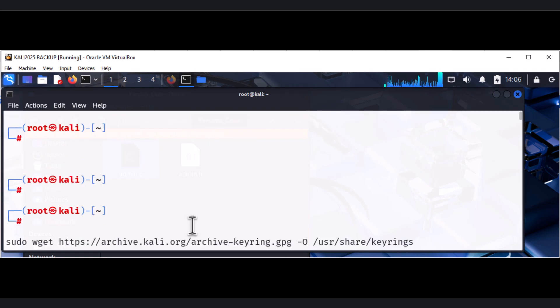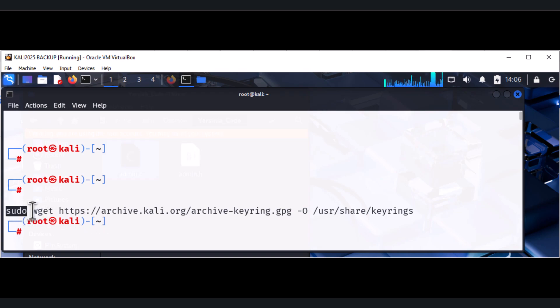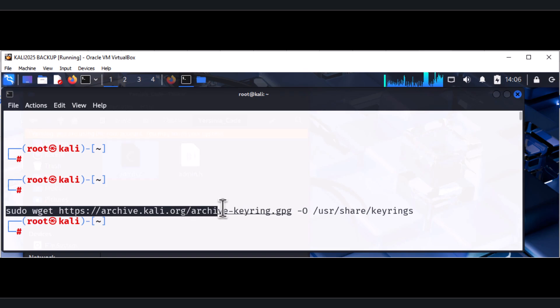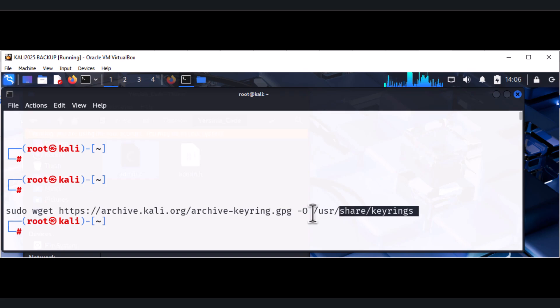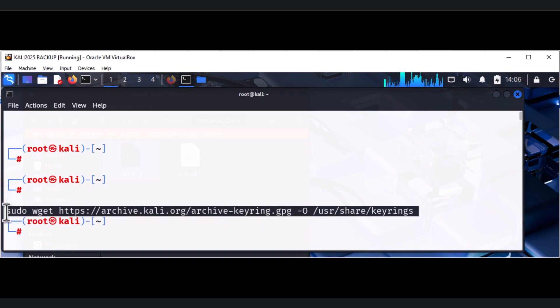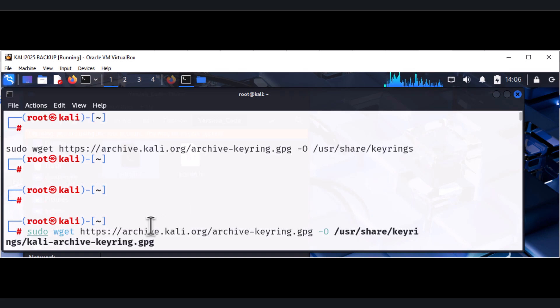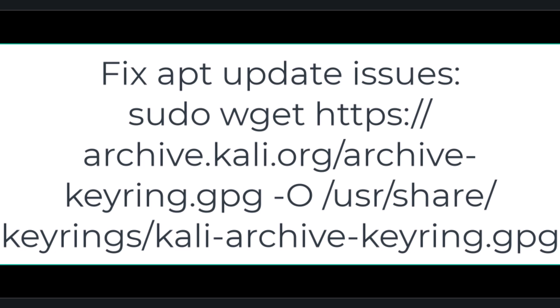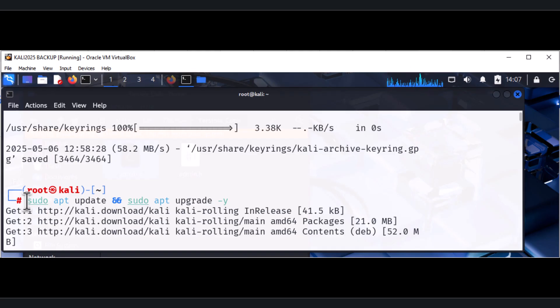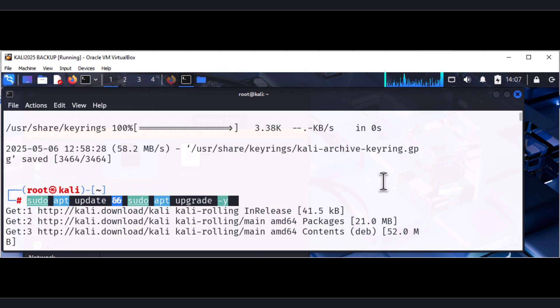There is a command you need to use to fix this issue. You need to run `sudo wget` pointing to `archive.kali.org/keyring.gpg`, and pipe it to the appropriate directory. Run this command in your Kali and that should fix the update issue. Once fixed, go ahead and run `sudo apt update` and `sudo apt upgrade`, which I've already done. This can take a couple of minutes depending on your internet speed.